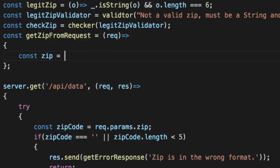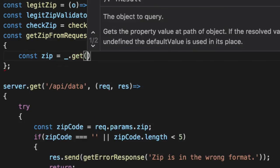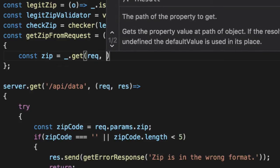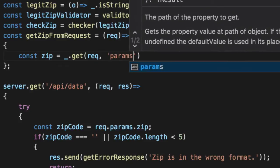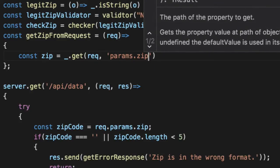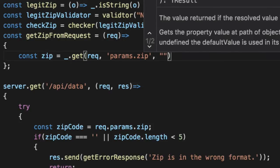So we're going to get the zip file in the safest way possible using Lodash's get method. And it's looking on the request object for params.zip. If it doesn't exist, it's going to send back undefined, which is the default value for the third parameter. You can put whatever you want here.